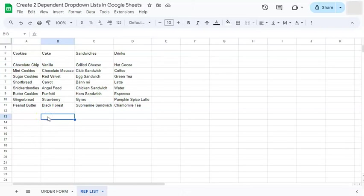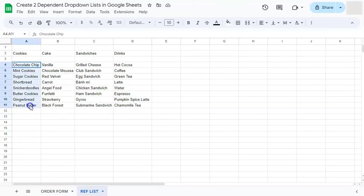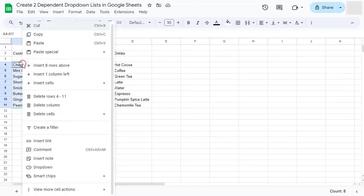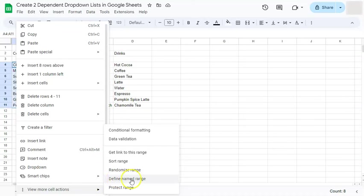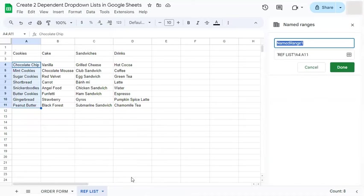Let's get started. So to start, we are going to name our ranges. So the first one would be to name this range right here. Select your range, right click on them, go to view more cell actions. And on the right, you'll see define named range. If you click on it, you have your named ranges panel right here.